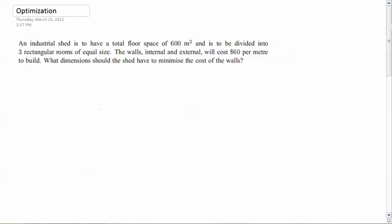Howdy, chillens. Today we're going to be looking at a problem with optimization. Optimization means that we're trying to make something the best way as possible. Sometimes optimization is going to be looking for a maximum value, sometimes it's going to be looking for a minimum value. Maximum is good if we're looking for something that's the biggest and the best. Minimum is good if we're looking for, say, the least amount of money that we need to spend on something.